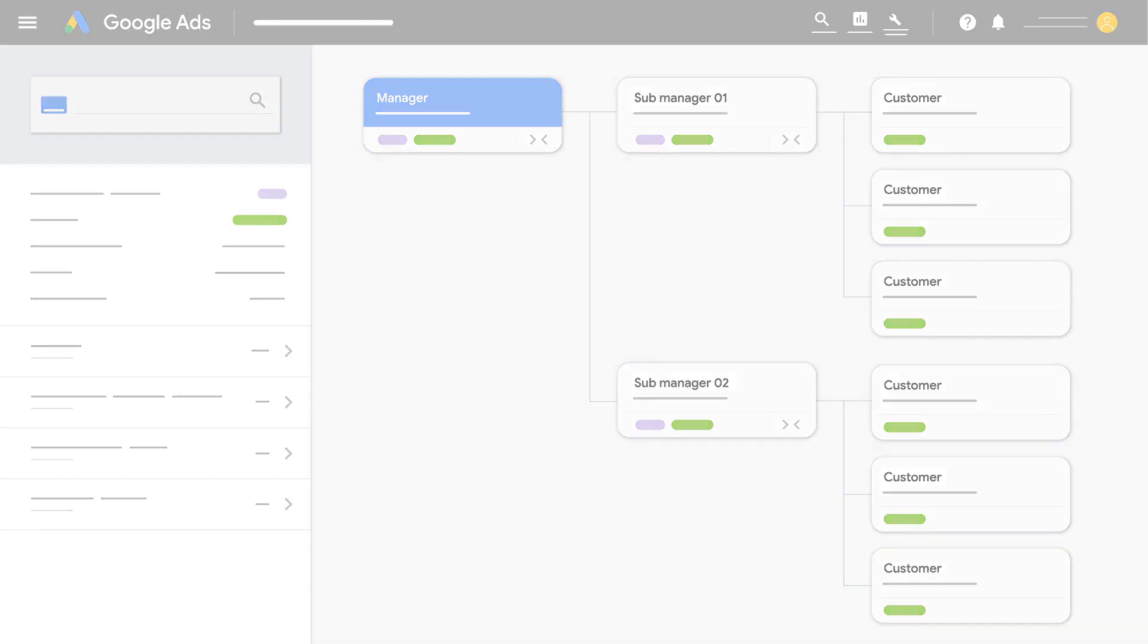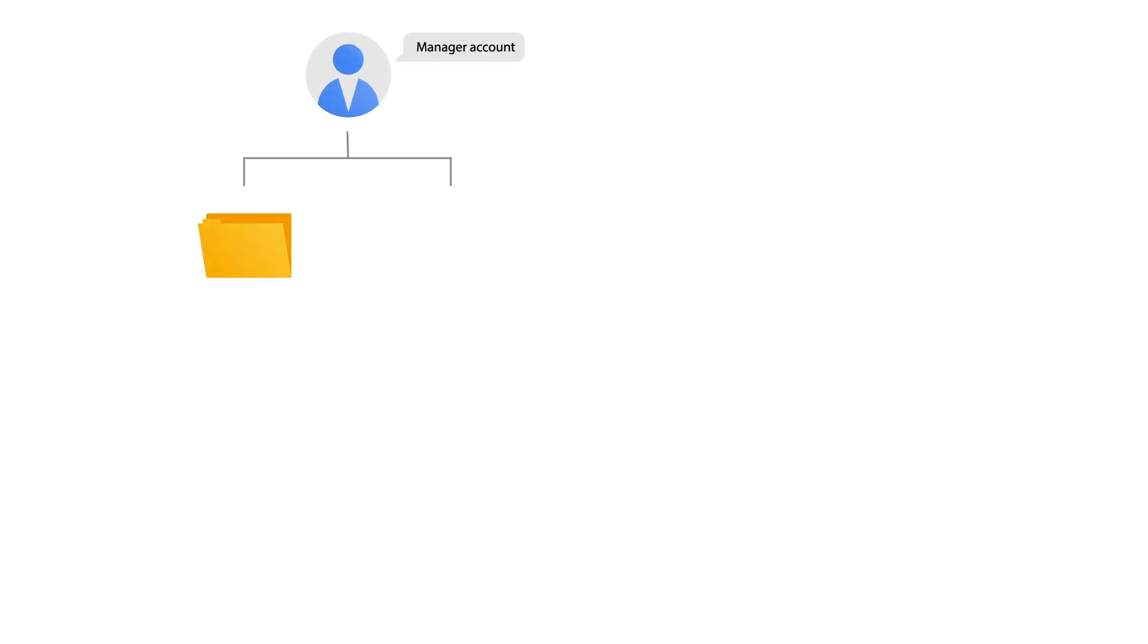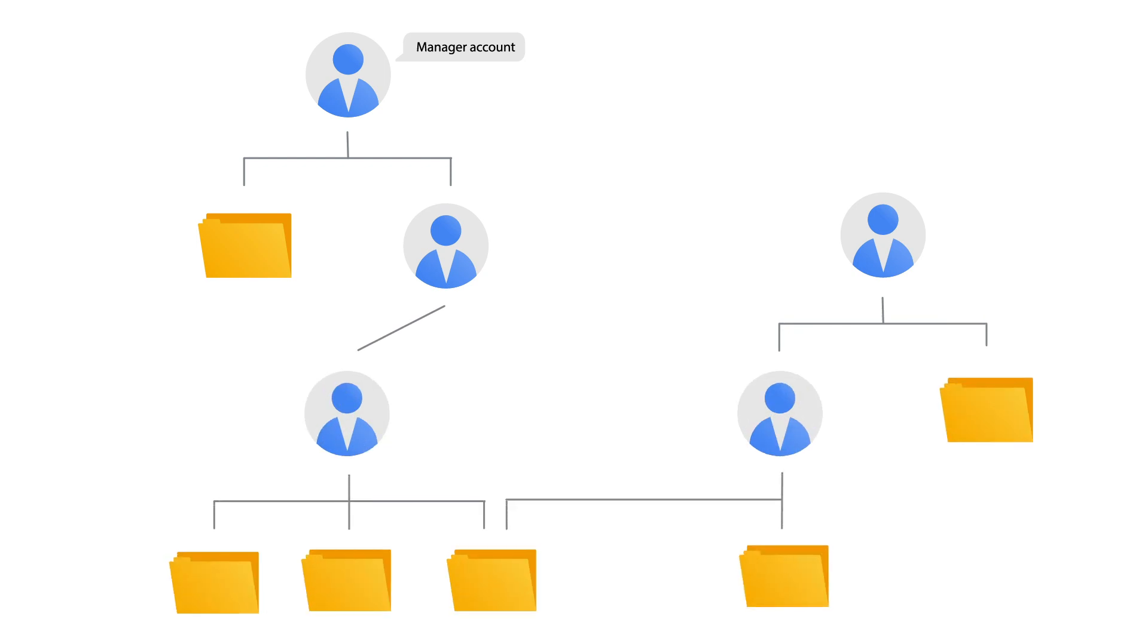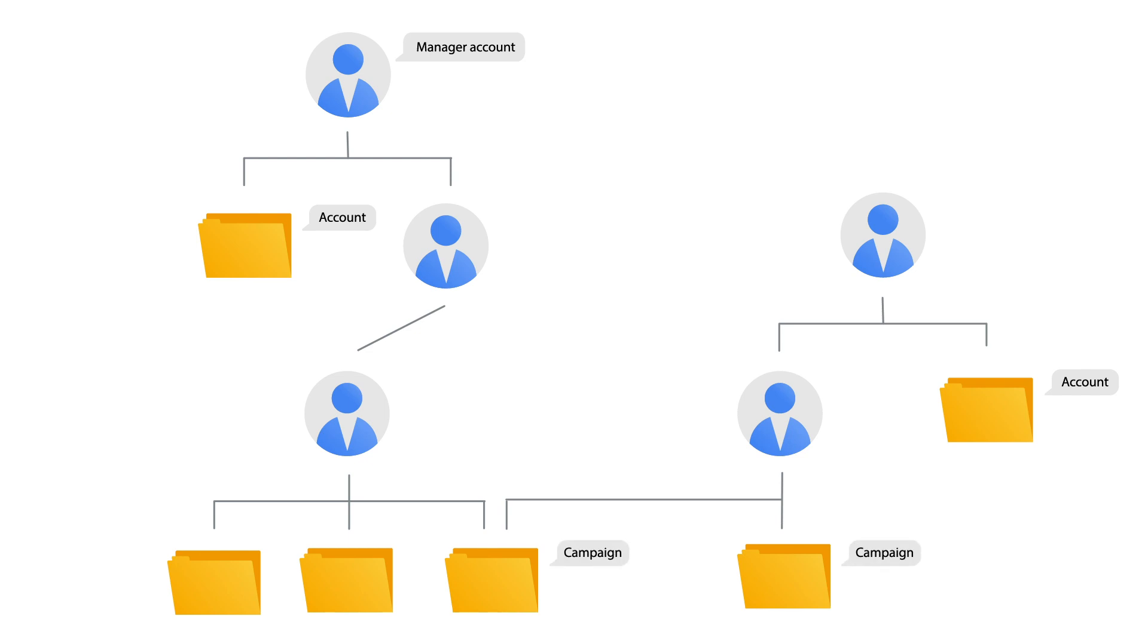Using a manager account also works well with third parties such as agencies and other online marketing professionals who manage multiple client accounts or a large number of campaigns.